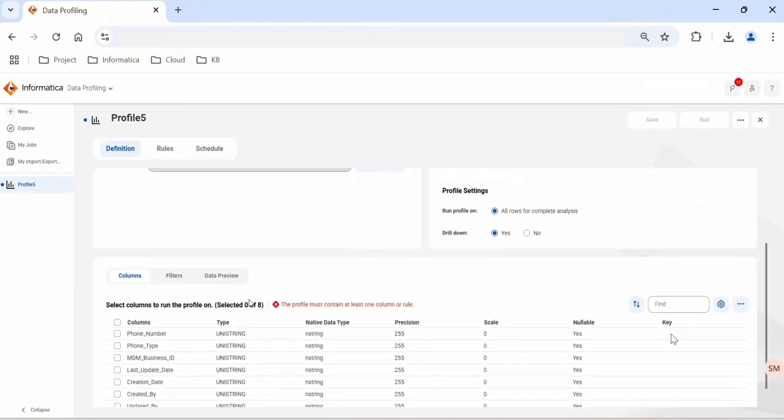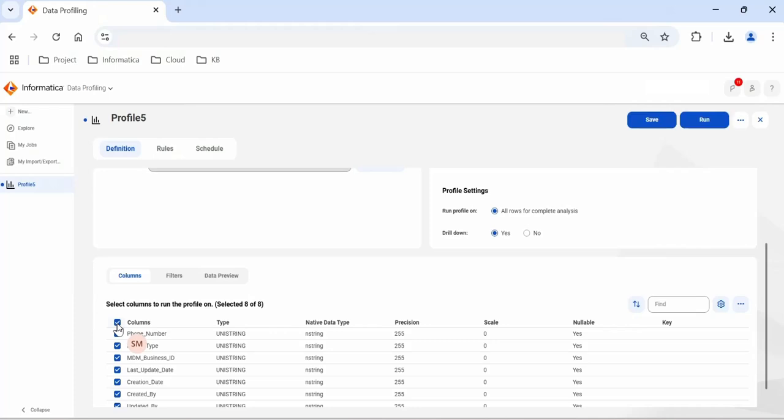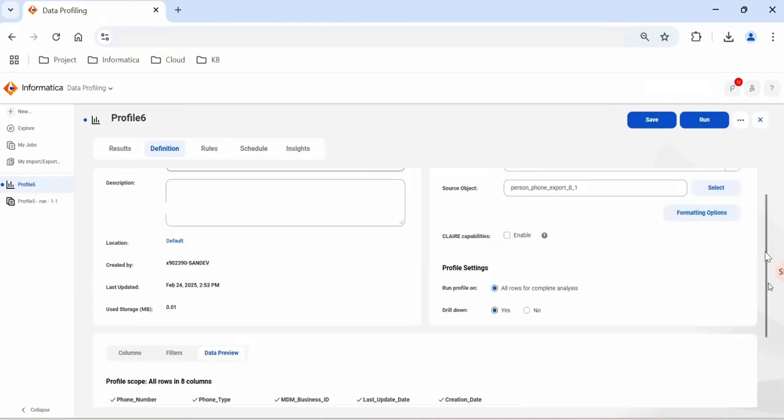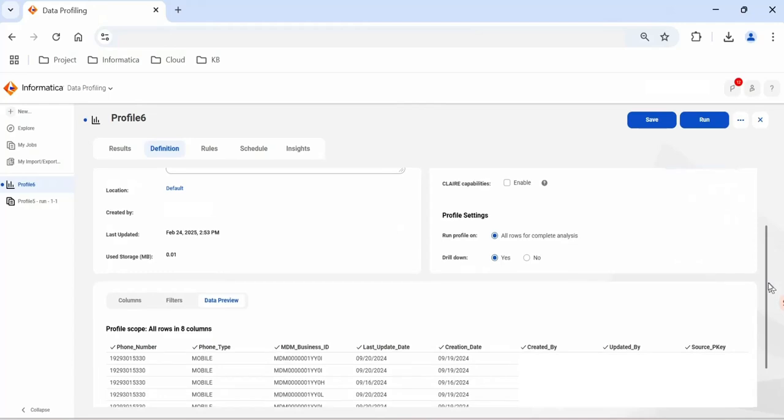Here we have to select all the columns or the column for which you would like to perform data profiling. If you want to perform profiling specific to any region such as North America, European region, you have to define that filter criteria. If you'd like to preview the data, you can select this data preview and you'll see the data here.